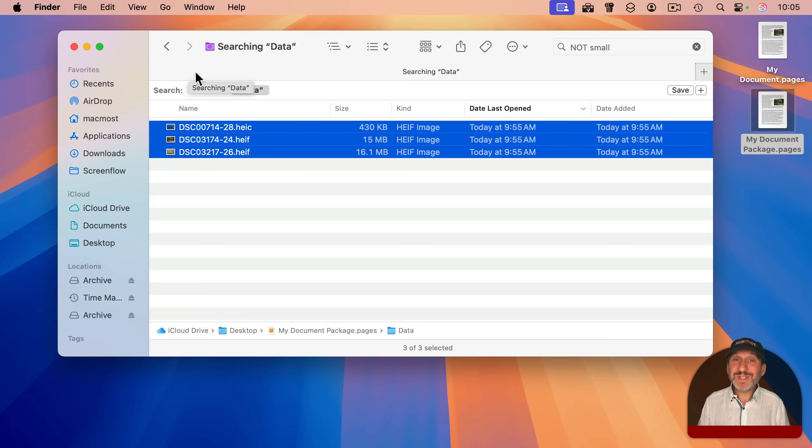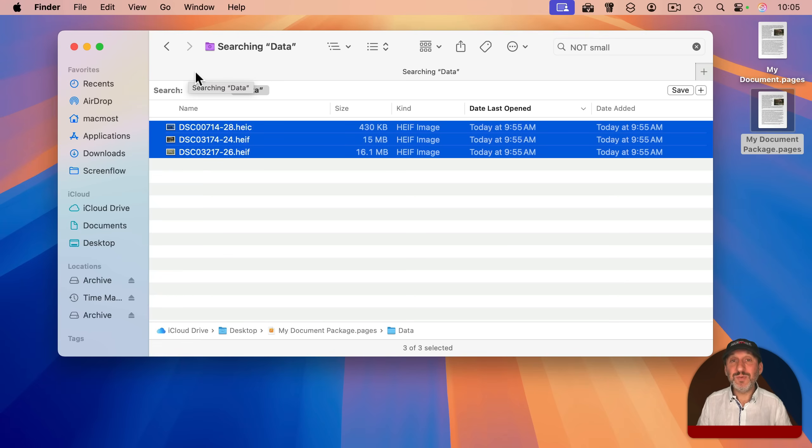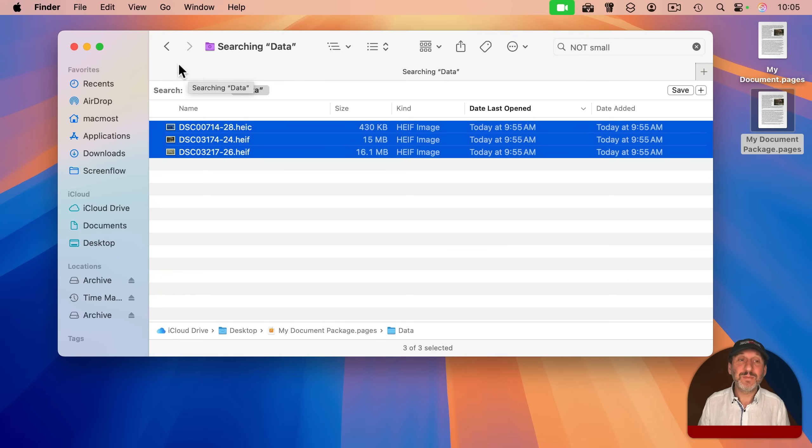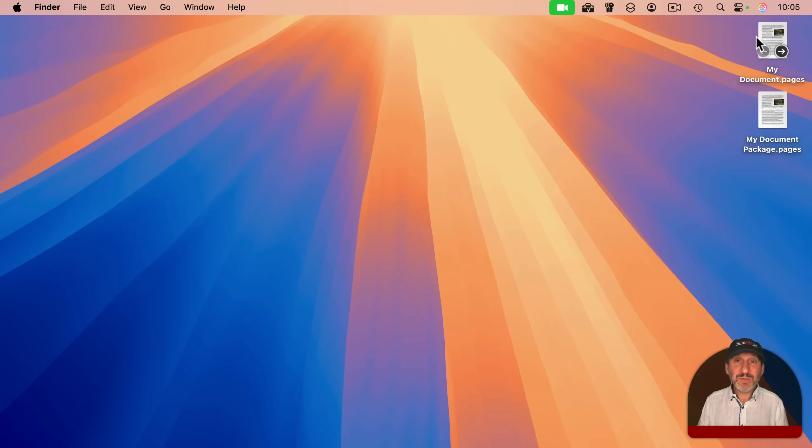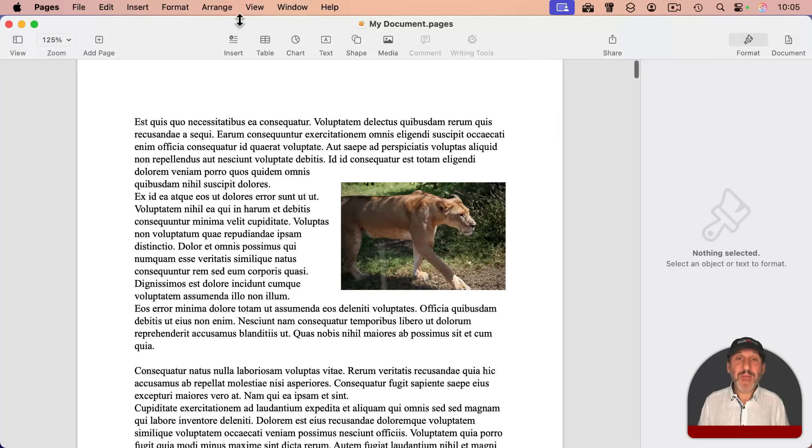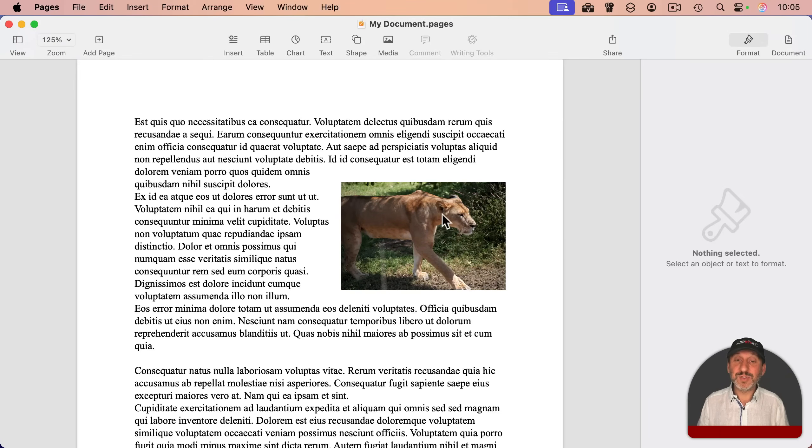And you can always just change your file type to package, do this, and then change it back to single file afterwards. But if you just need an image or two, it's pretty easy to extract from any pages document. So I'll just go back into this, the single file version here,